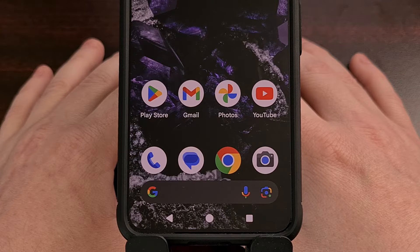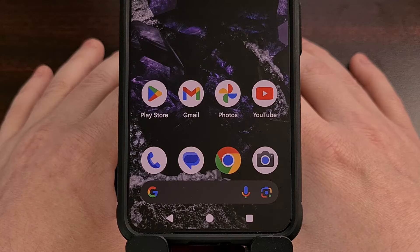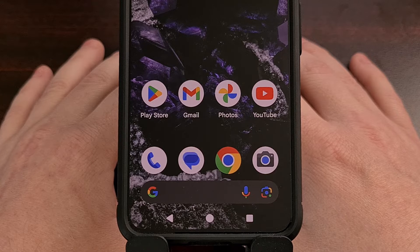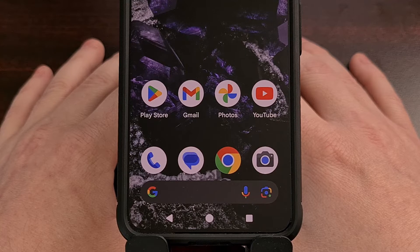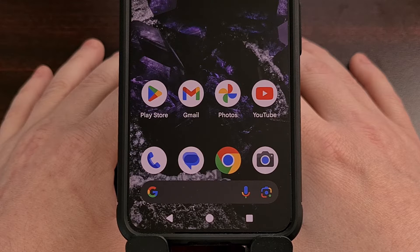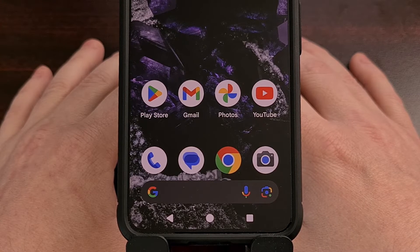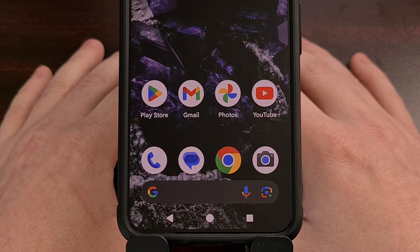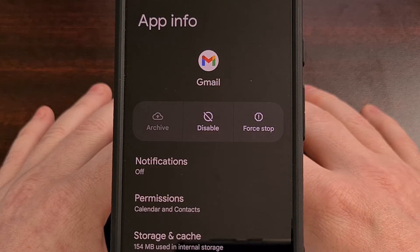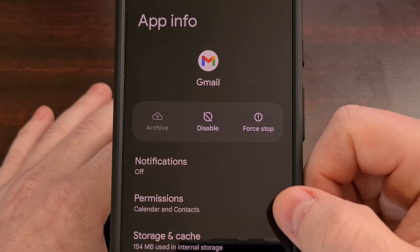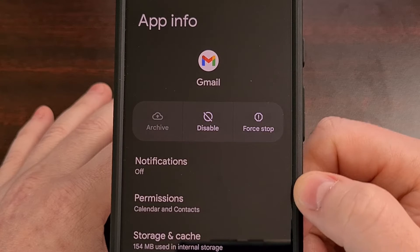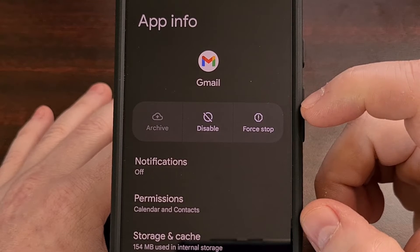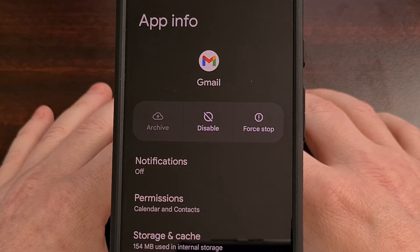Before I show you how to actually uninstall it, most people may be okay with simply disabling the Gmail application instead. Since that process only takes a few seconds to complete, it's more than worth it for some people. This is done by bringing up the App Info page for the Gmail application, which we can do by performing a long press gesture on the Gmail application icon so that we can then tap on the App Info option in that pop-up, or the little eye icon that appears there.